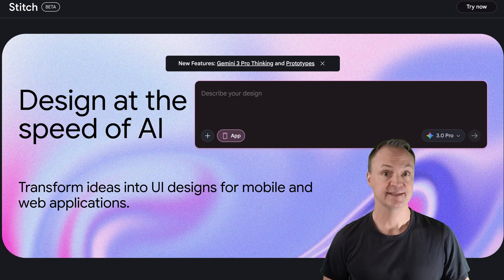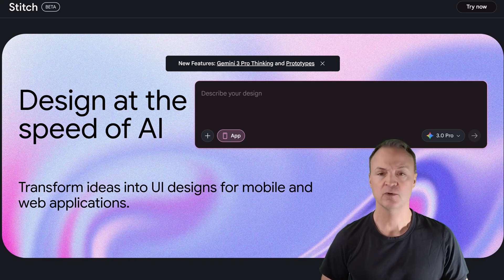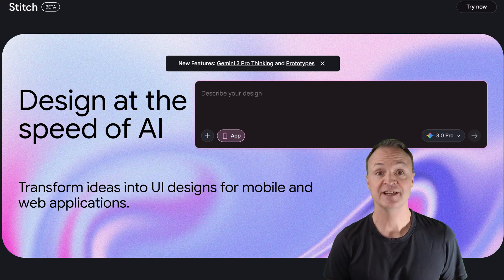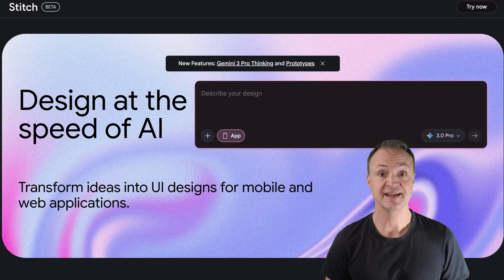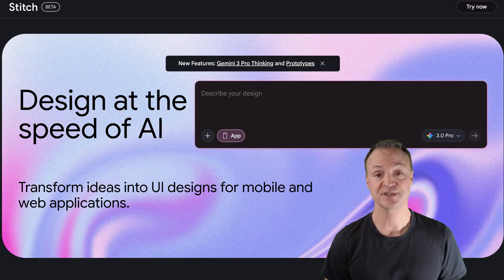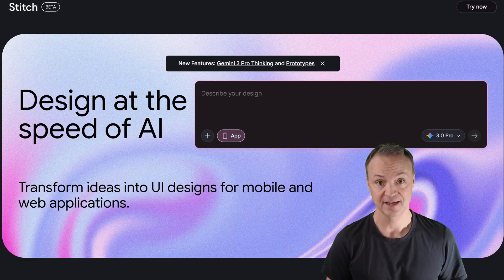What if you could take an idea stuck in your head or even scribbled on a napkin and turn it into a professional, layered design and production ready code in under 60 seconds?